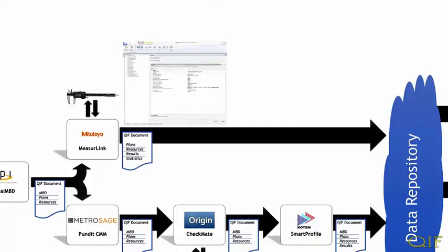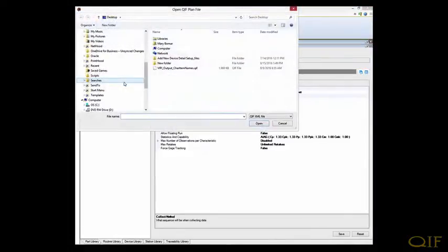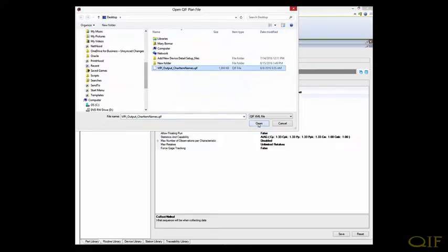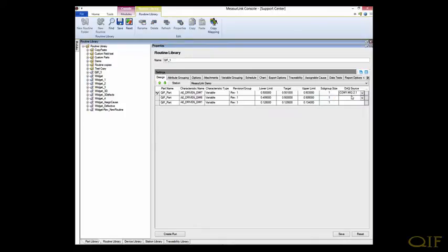First, we will run through the caliper measurement workflow. Three characteristics on the model have been identified as characteristics that should be measured with Mitutoyo's Absolute Digimatic model caliper. This is a digital caliper whose data is automatically managed by Mitutoyo's MeasureLink software application. The QIF plan data is imported into MeasureLink, and three characteristics from the QIF plan selected by Visual IPI to be measured with a caliper appear on the screen.